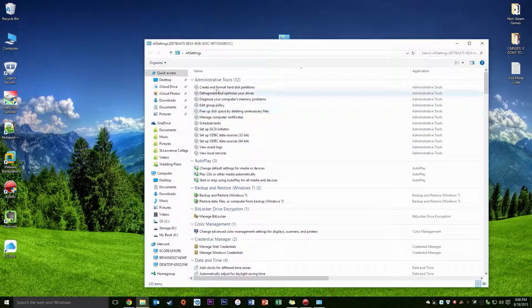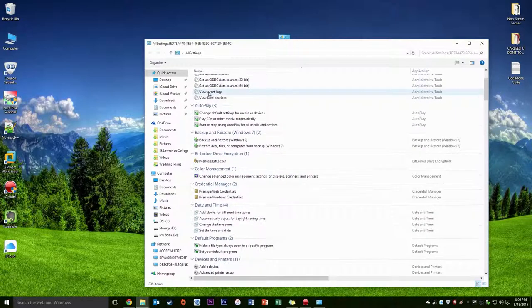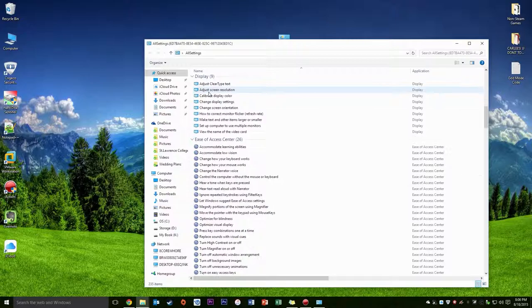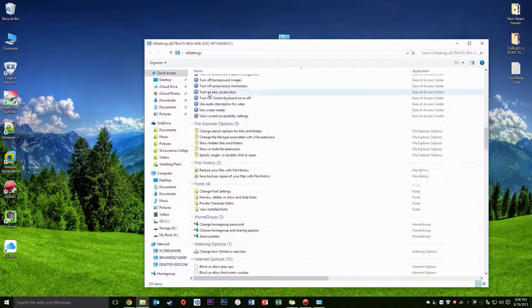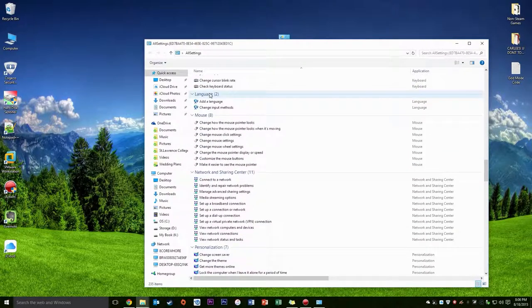And now you'll see once you launch it that you have every setting you could want all in one spot.